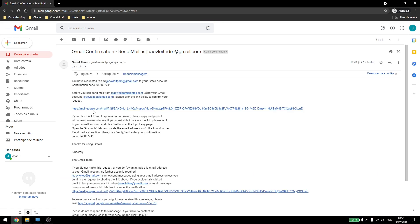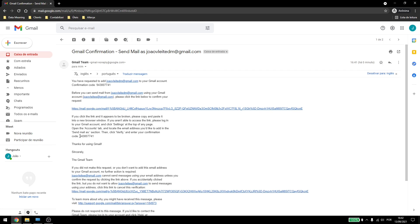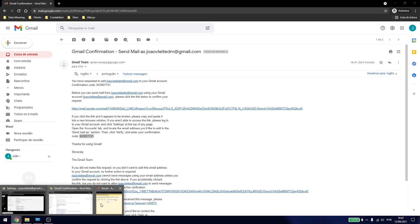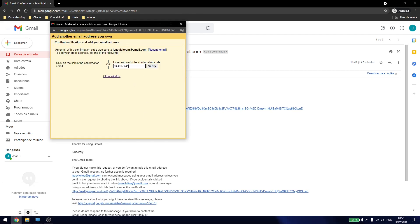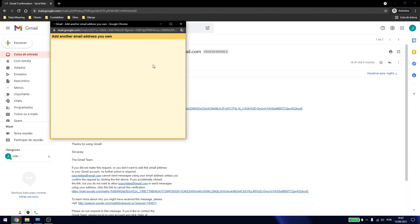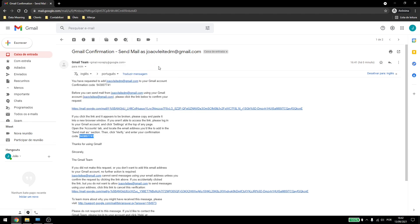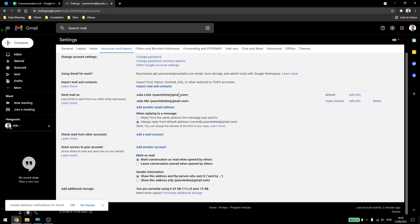Now, you can just click on this, or we can copy this code, and come here and paste it. Click on verify, that window will close, and then you have your alias here.